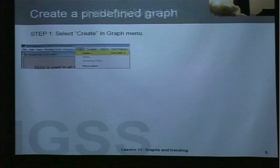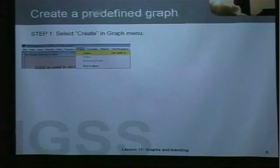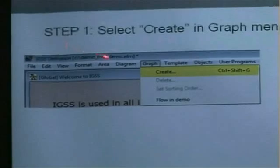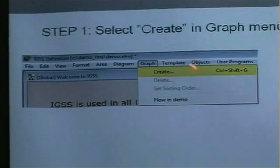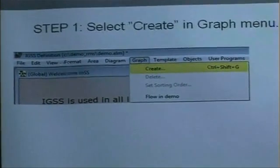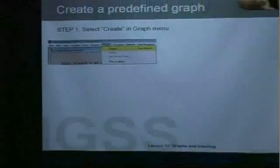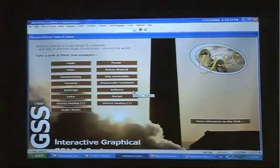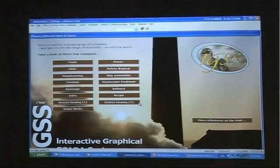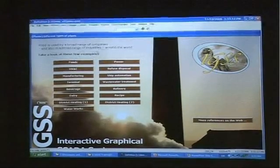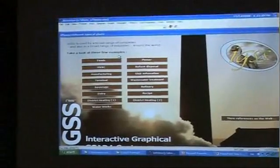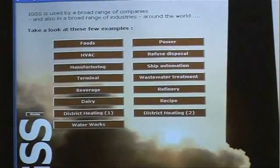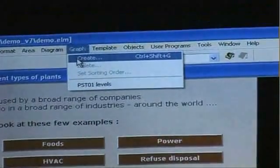When we want to create a predefined graph in IGSS we go into the definition module and we go into the graph menu and we create. So let's go online to do this particular task. We are in the definition module now and we are in the plants area of the demo configuration. We move into the graph menu and we choose create.